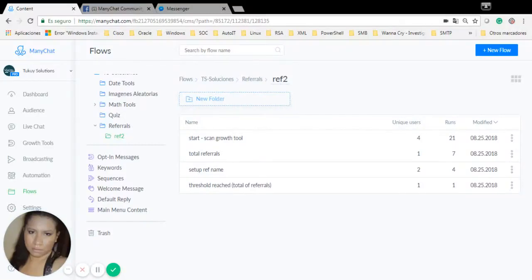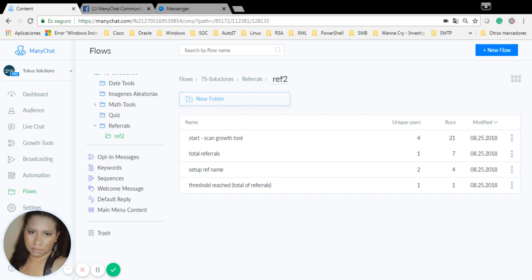Hi, I'm going to show you this referral system that I created on MiniChat. It doesn't use Zapier, but it uses the MiniChat API. In order to do this, I have four flows.